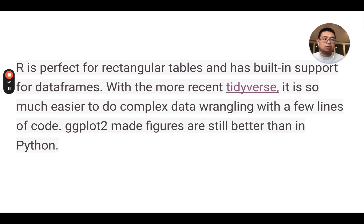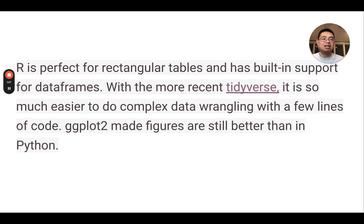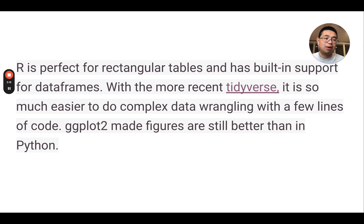R is a statistical programming language and it's perfect for rectangular tables. It has built-in support for data frames, and especially with the more recent tidyverse ecosystem, it's very easy to do complex data wrangling with only a few lines of code. Moreover, ggplot2 — one package from tidyverse — lets you make really beautiful figures, and I think it's still much better than figures made in Python. That's how I started to switch to R.